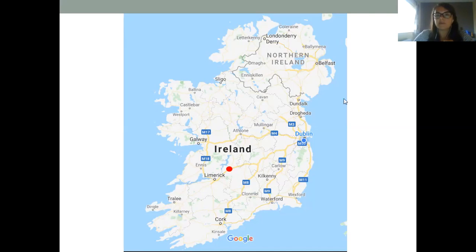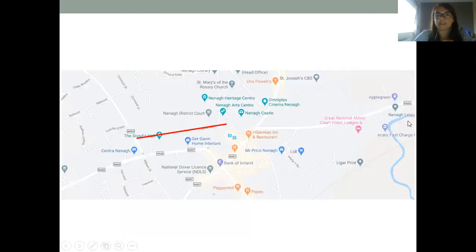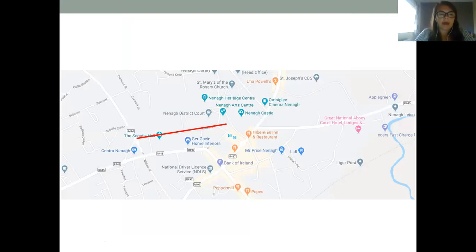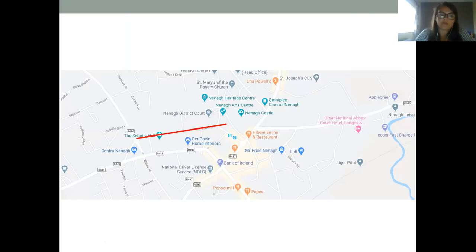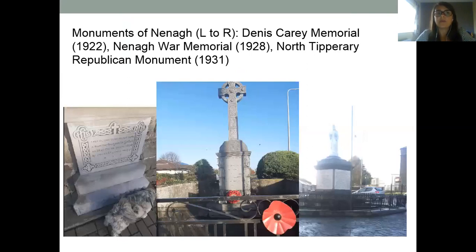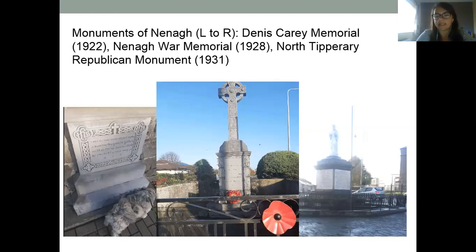The three monuments are all situated in the town's centre, all located within 500 metres of each other. Two of the monuments are on Ash Road and the third is where Ash Road meets the central square of Bamba Square. The three monuments are the Dennis Carey Memorial, erected in 1922, the Nenagh War Memorial in 1928, and the North Tipperary Republican Monument in 1931.